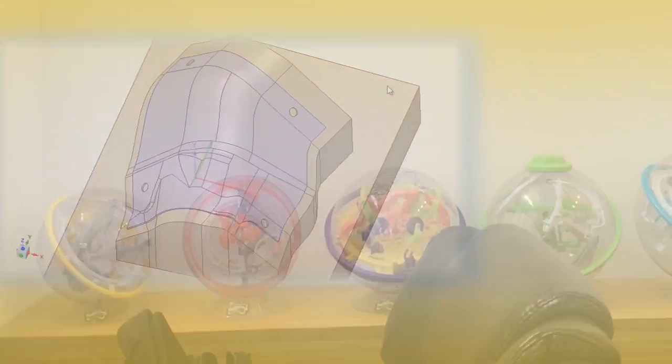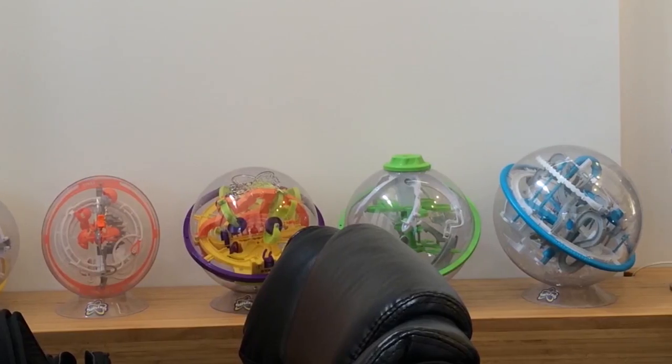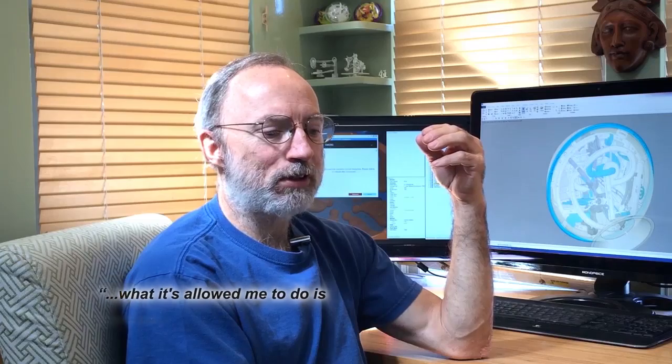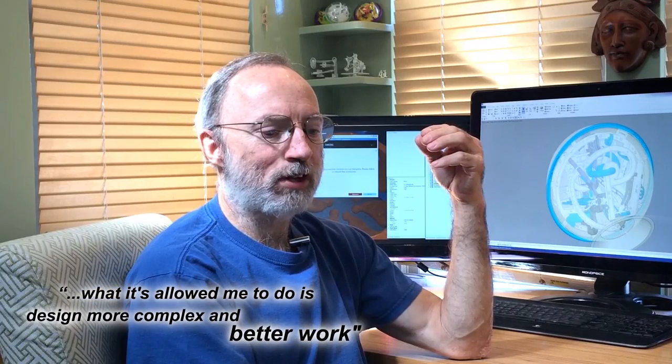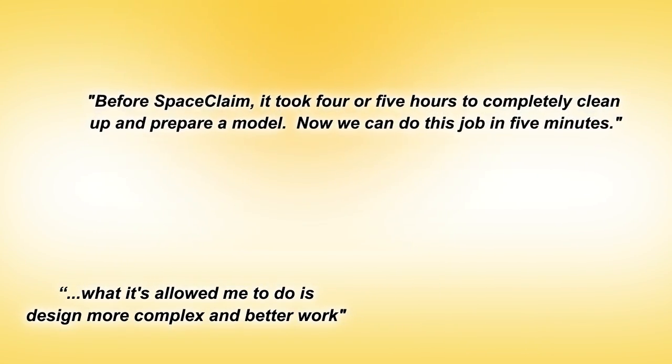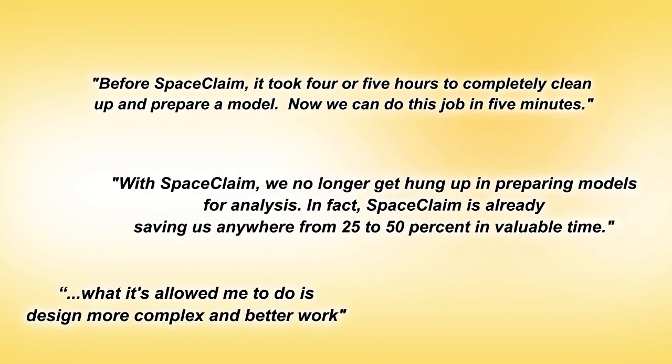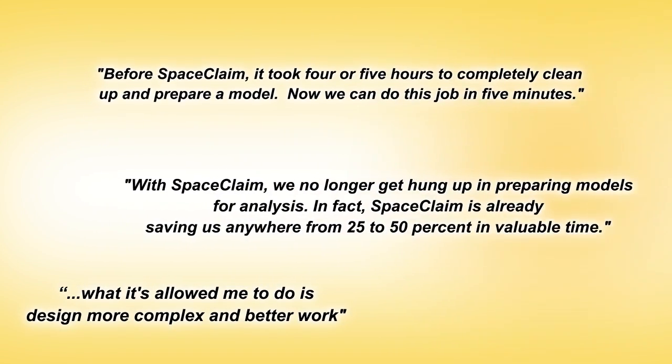I've been saved an enormous amount of time by working with SPACE CLAIM. What it's allowed me to do is design more complex and better work.